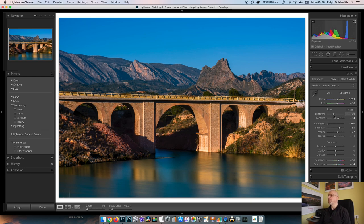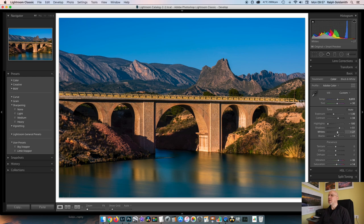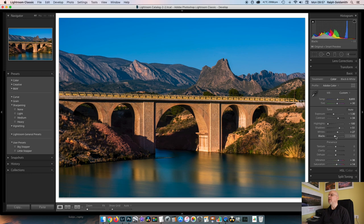In the basics I've corrected the color cast caused by my 10-stop ND filter. I have a preset set up to do that. I have brought the exposure down by nearly one and a third stops, boosted the contrast, put the highlights all the way back because there were some quite bright spots in there, boosted the shadows.